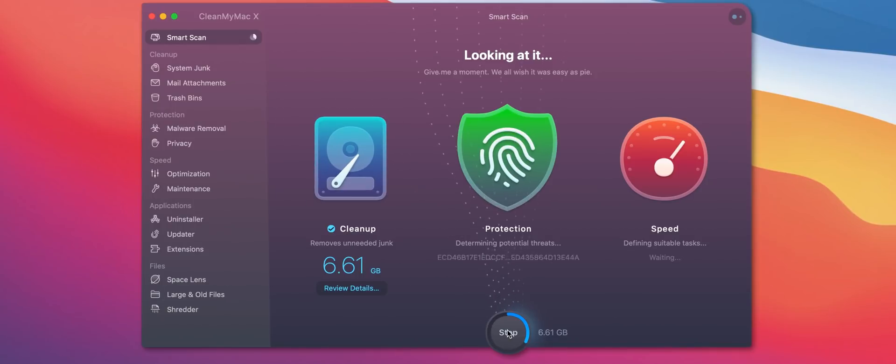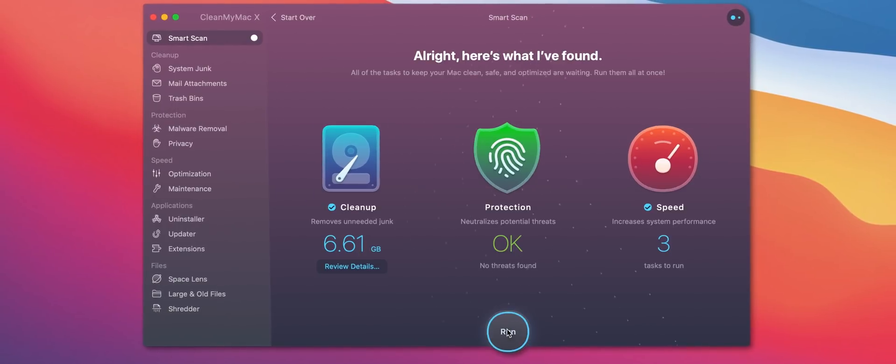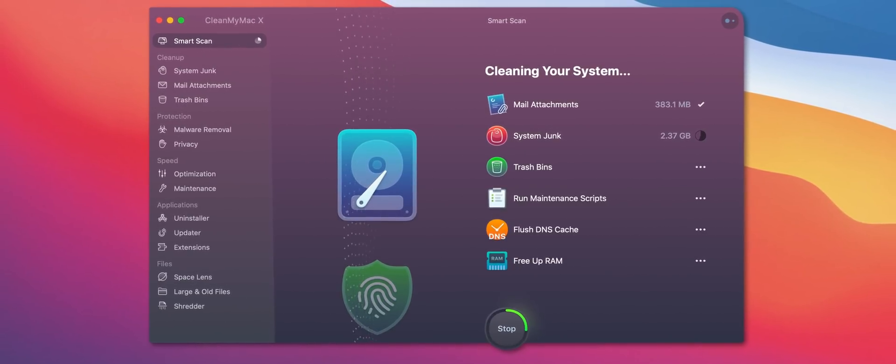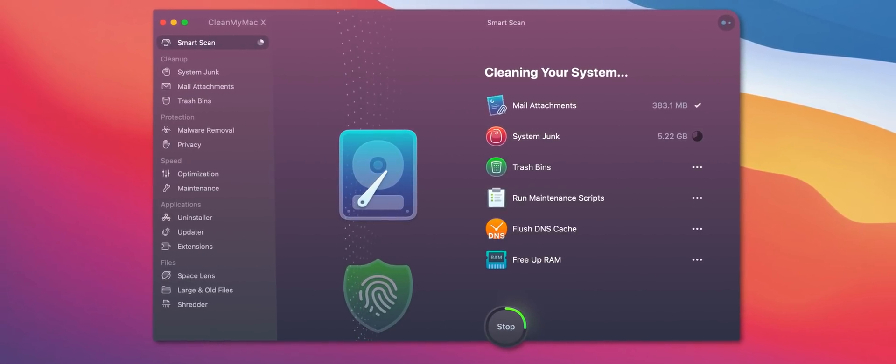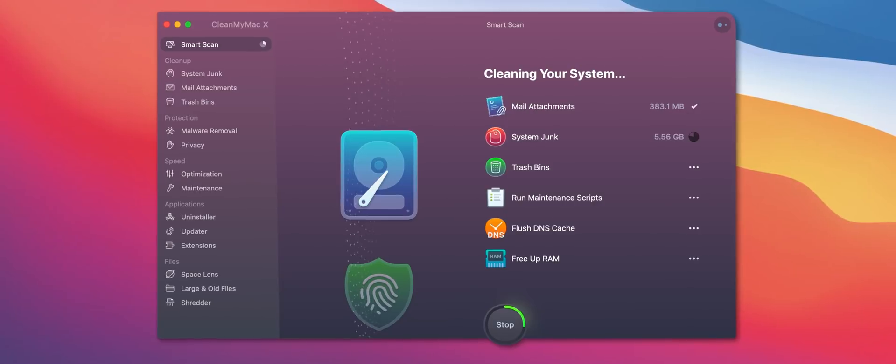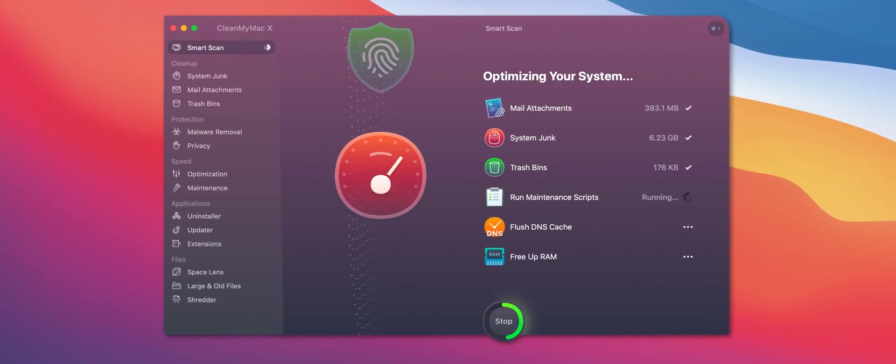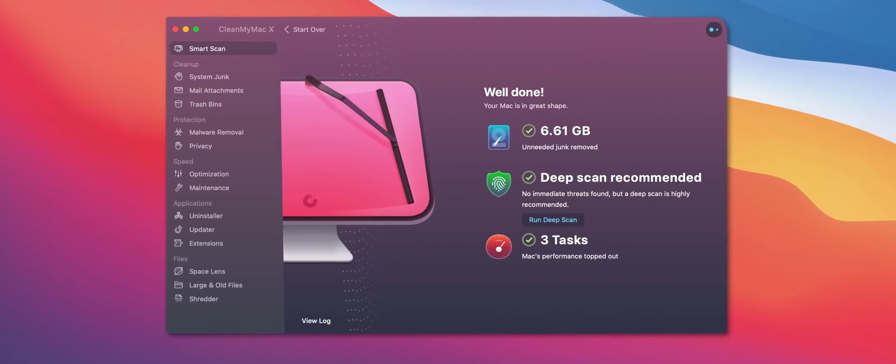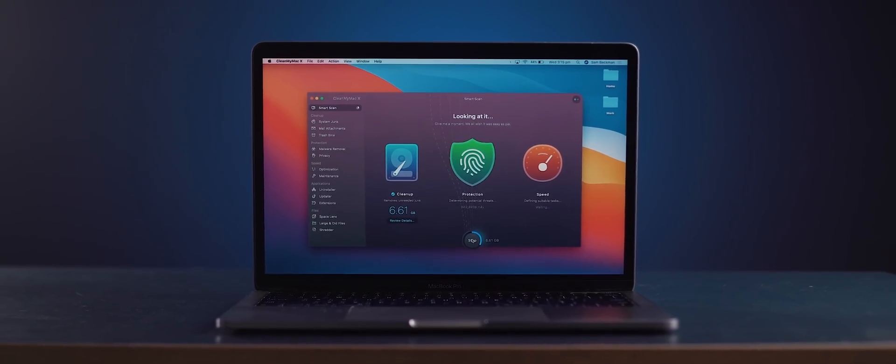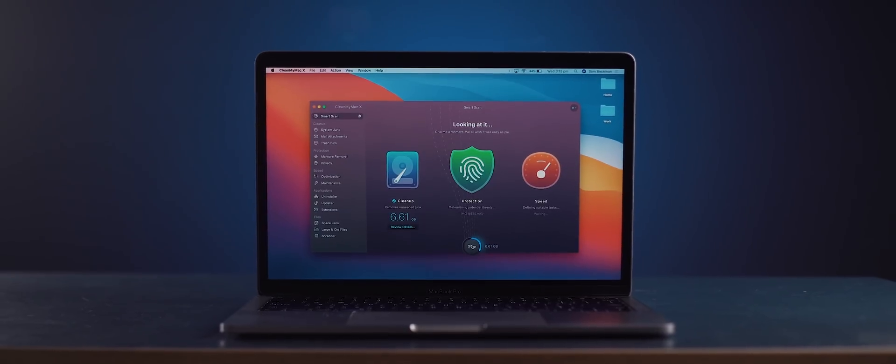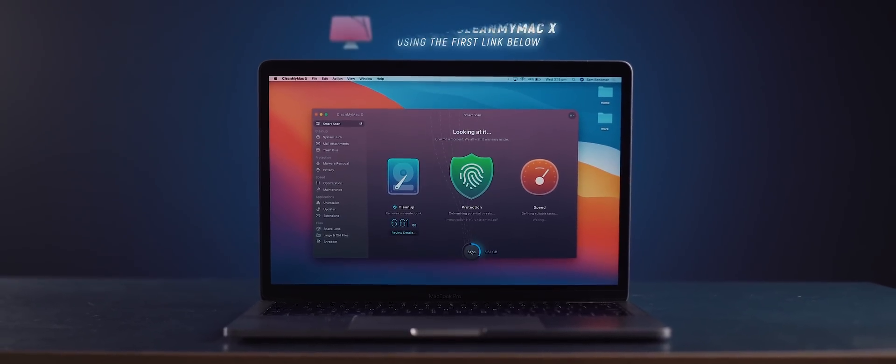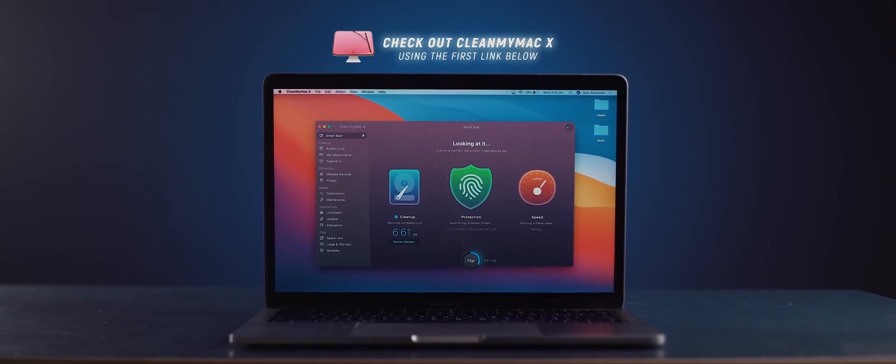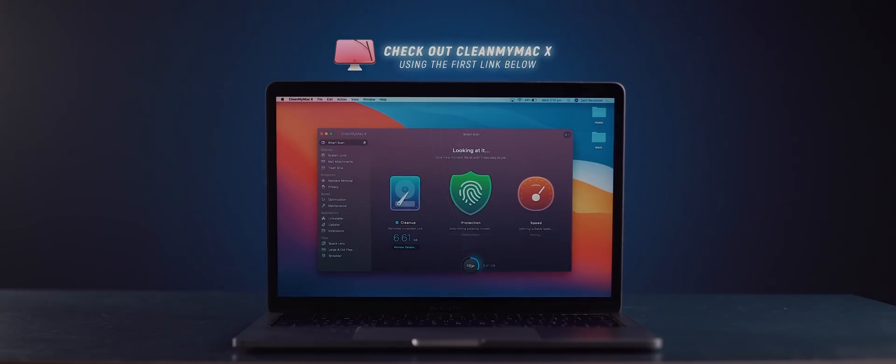Now probably their most popular feature is called smart scan and this helps you to find logs and cache files that are no longer needed on your device and it gets rid of them which keeps your Mac clean. So I'll leave a link below to where you can get a free trial for your Mac and if you like the product then the upgrade is just $35 annually.